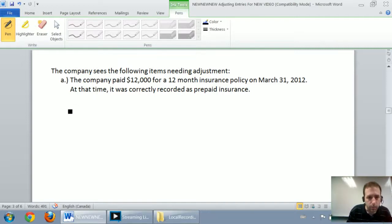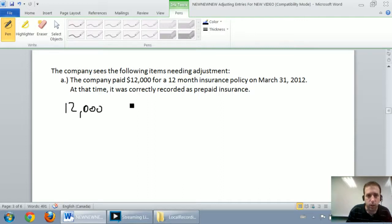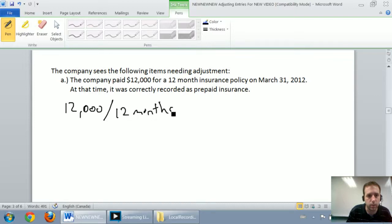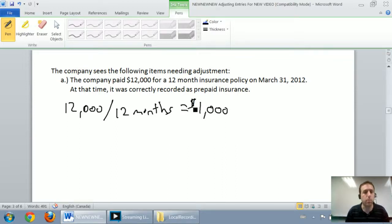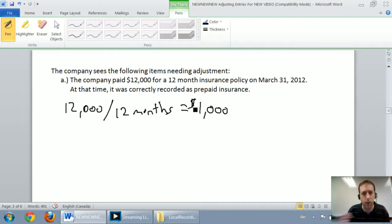Adjustment A says the company paid $12,000 for a 12-month insurance policy on March 31, 2012. At that time, it was correctly recorded as prepaid insurance. So the company bought this $12,000 insurance policy and it's going to last them 12 months. In other words, they use up $1,000 of insurance per month — that's the monthly insurance expense for this company.